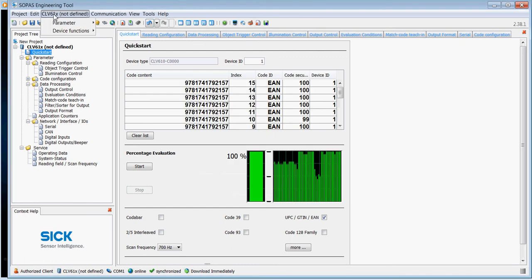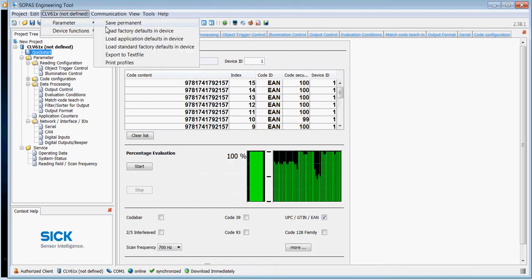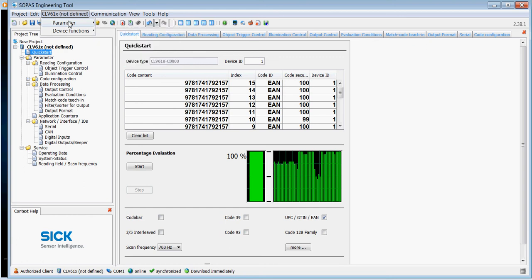Alternatively, we can then print the profiles to load the data into the device. And that's about it. There's more information on other YouTube channels about more in-depth involvement with match code teaching for the scanners. Thanks very much.